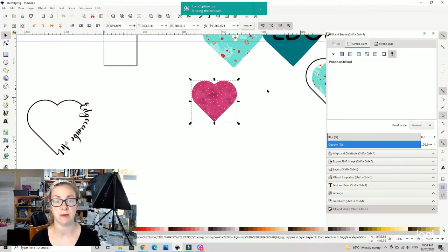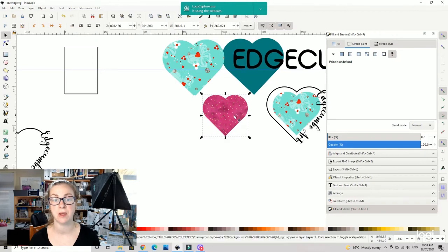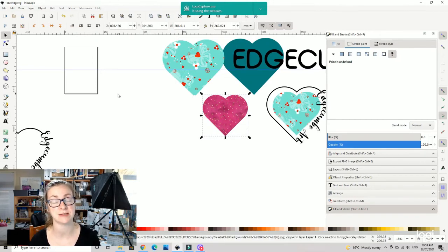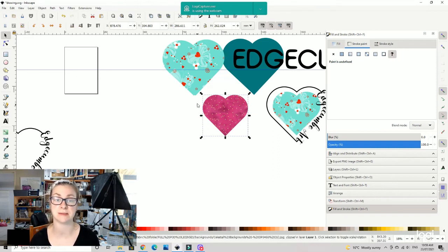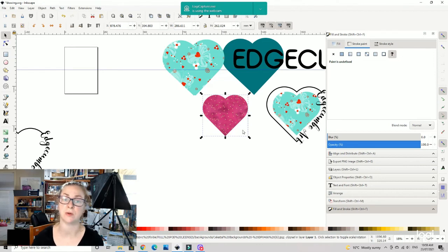You can do that with obviously any background as I said before, photographs, seamless patterns. They don't need to be seamless patterns, so any other digital art or anything like that that you want to do.